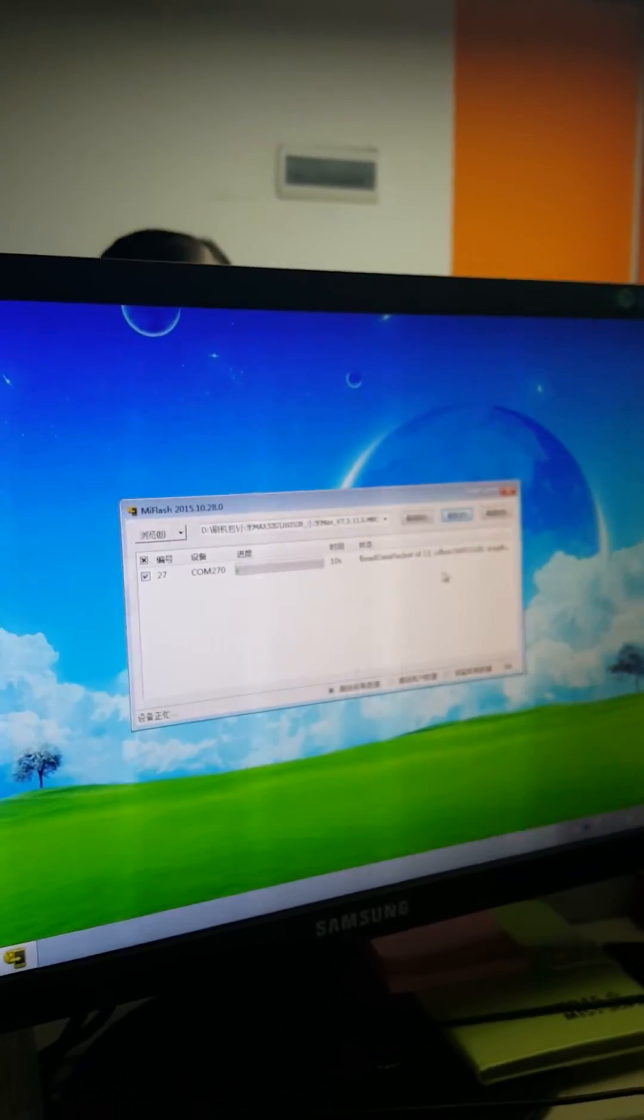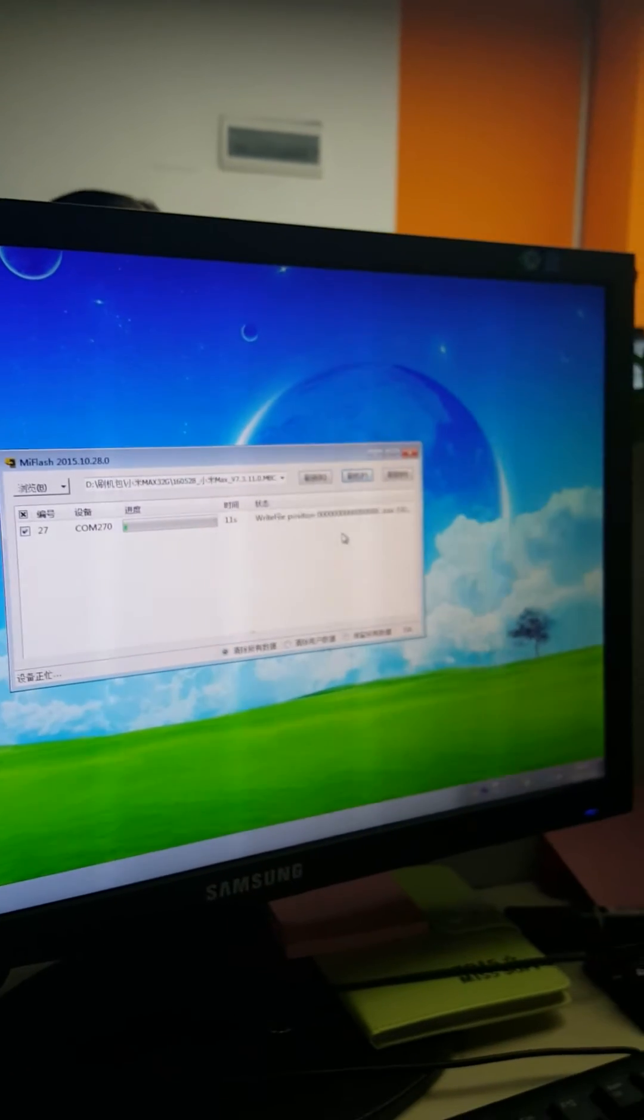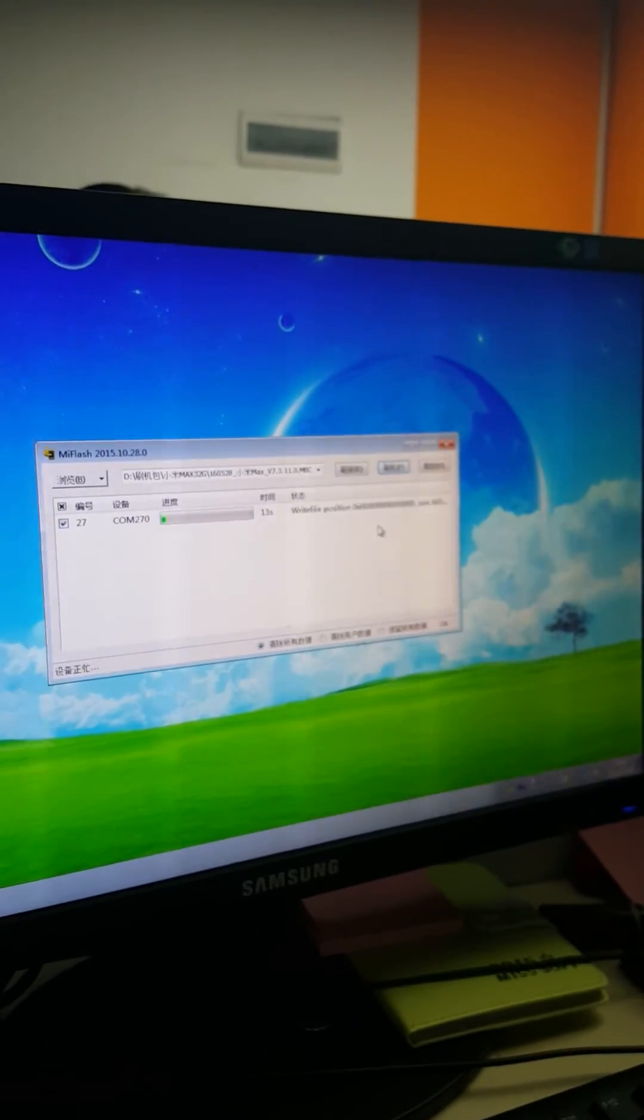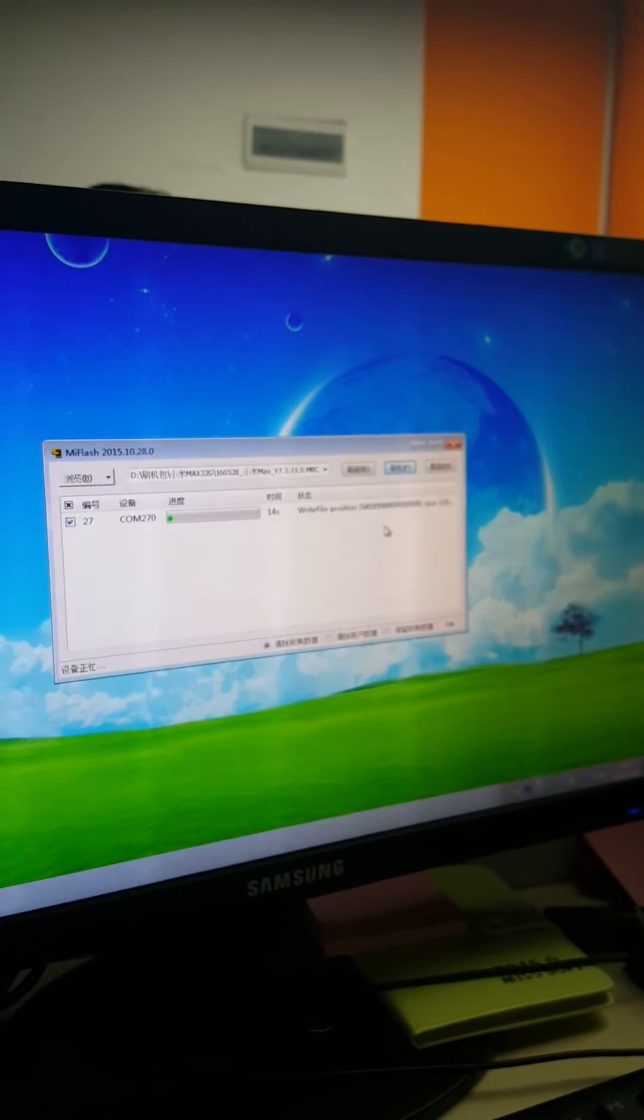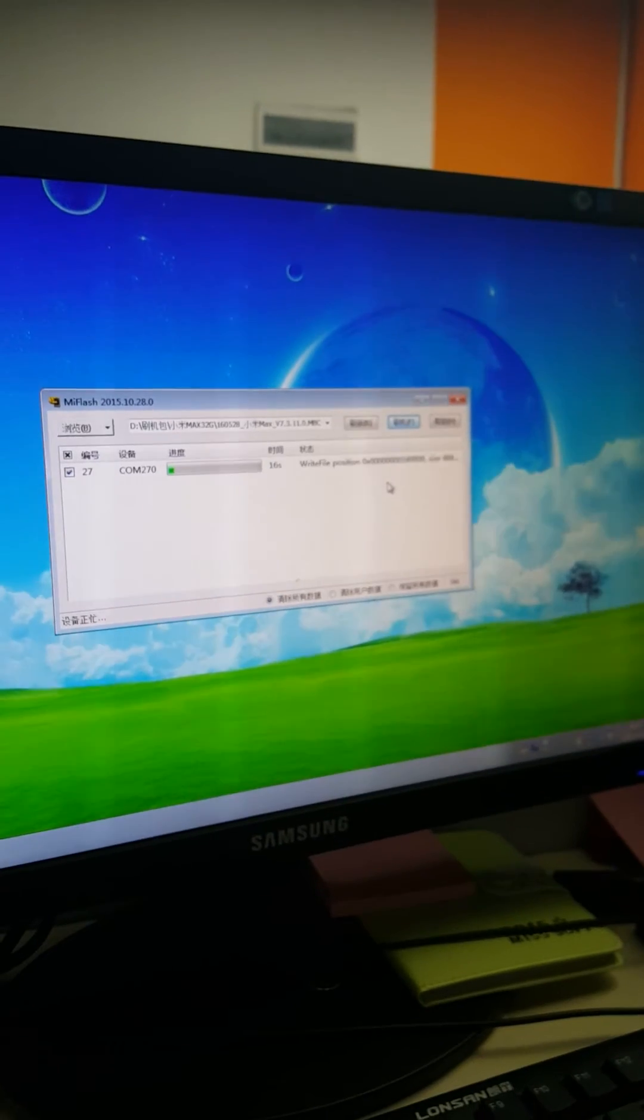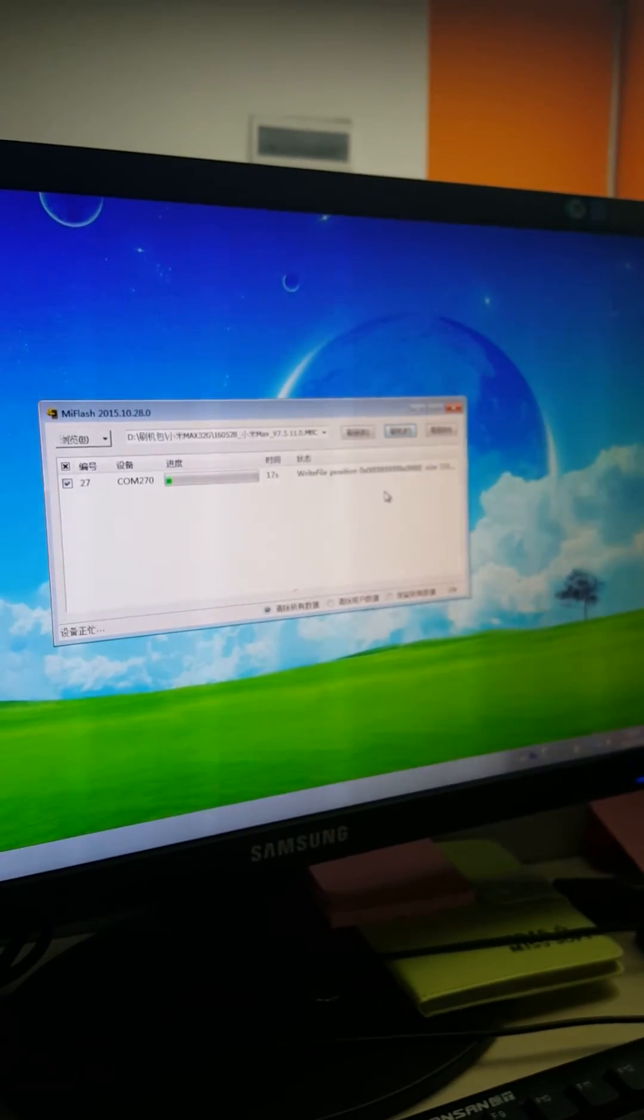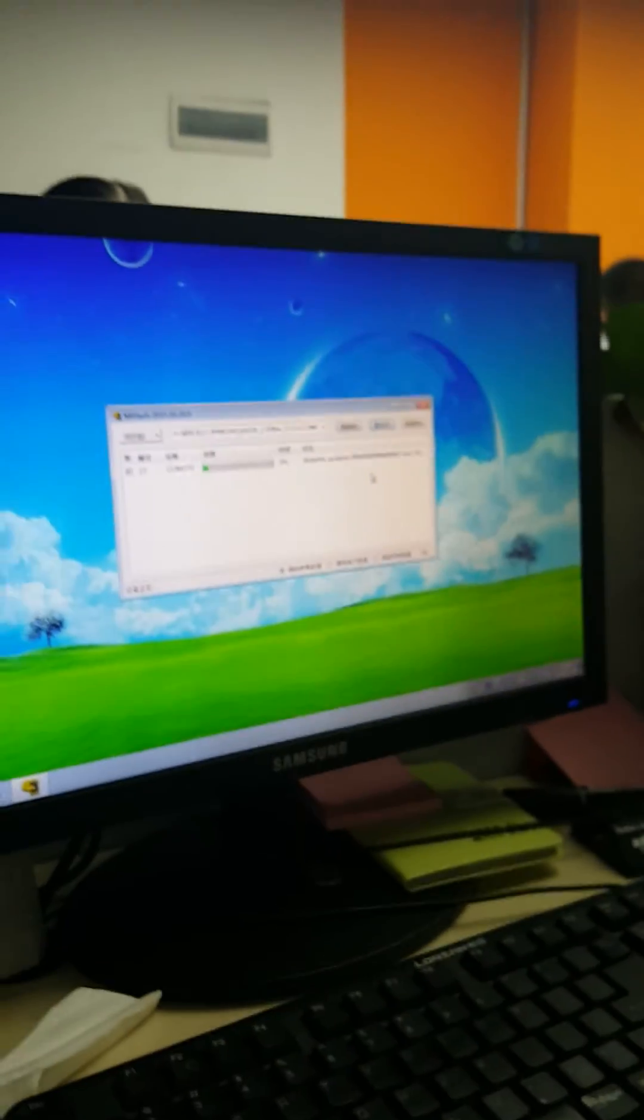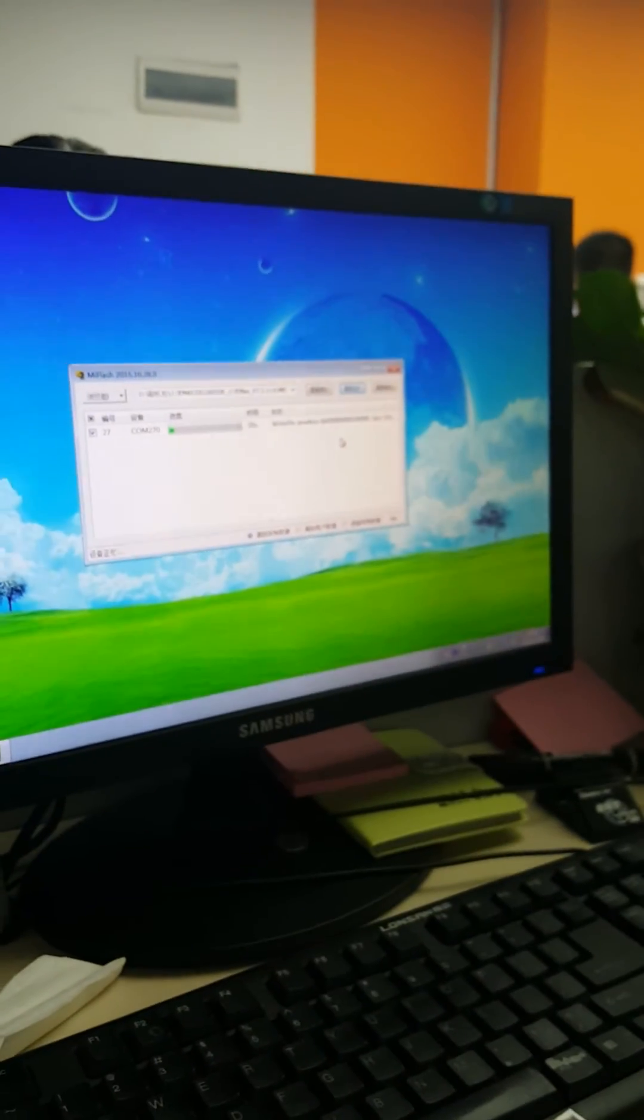The flashing process will take some time.